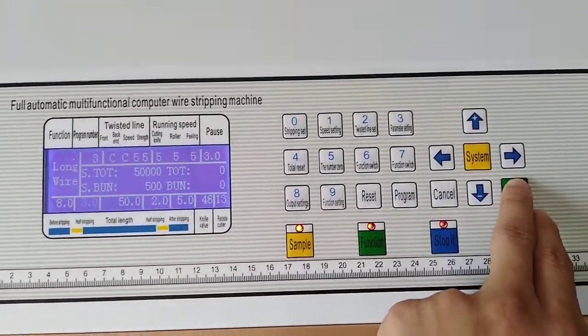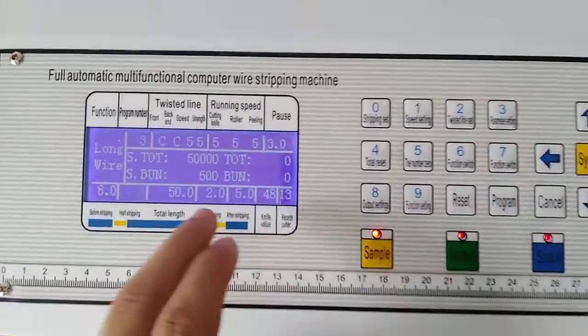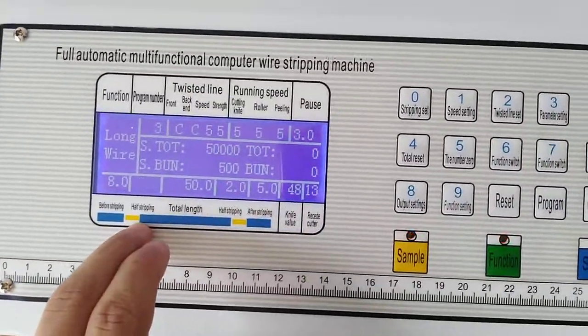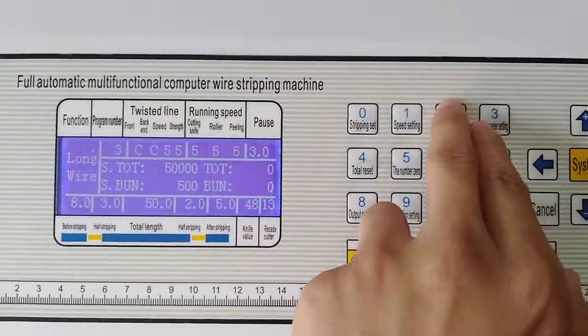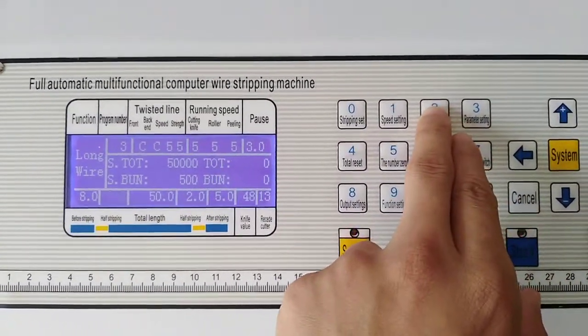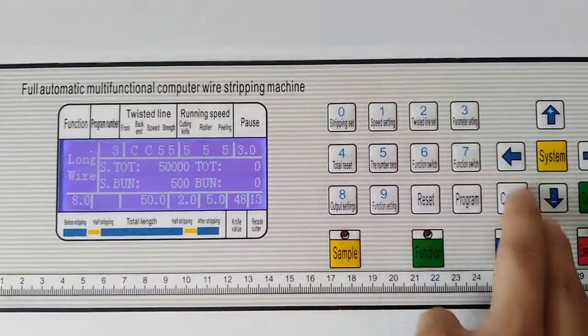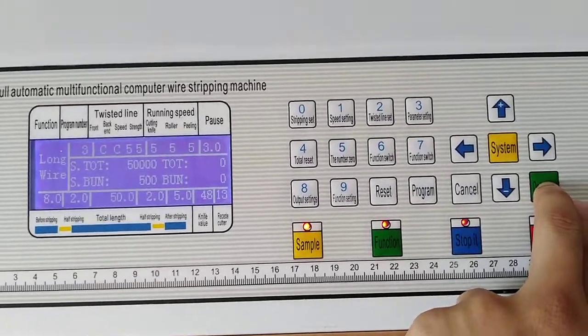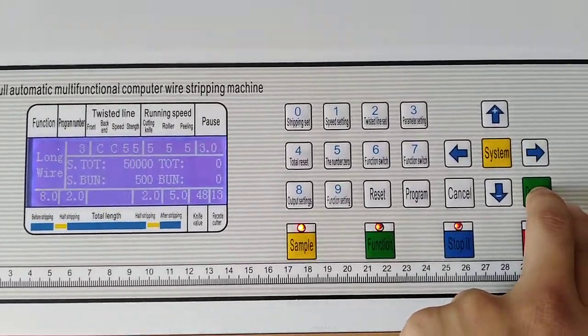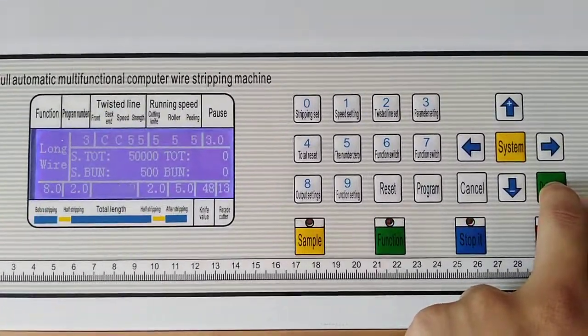The second one is half stripping. We make it 2 and confirm. Every time you must push this button to confirm.